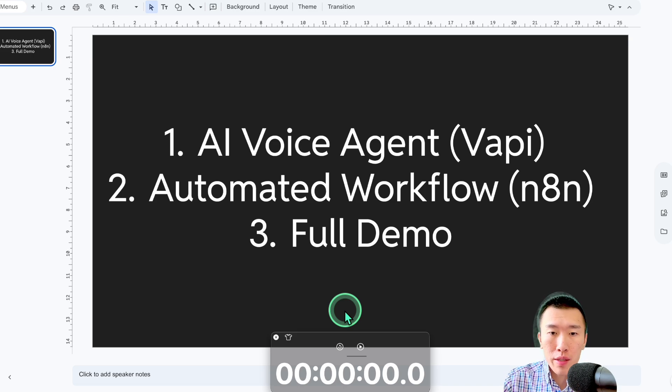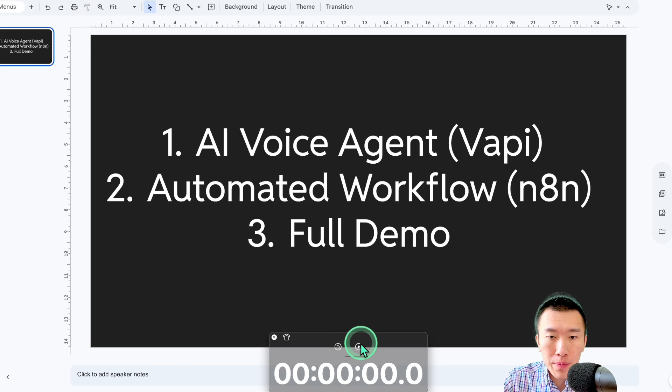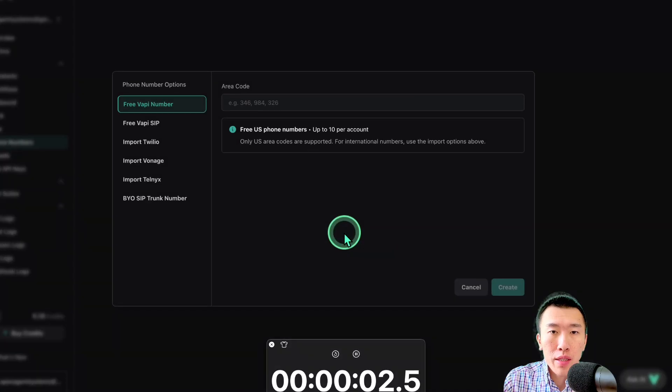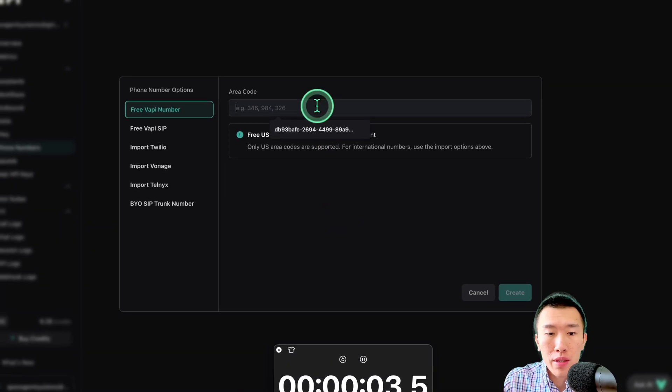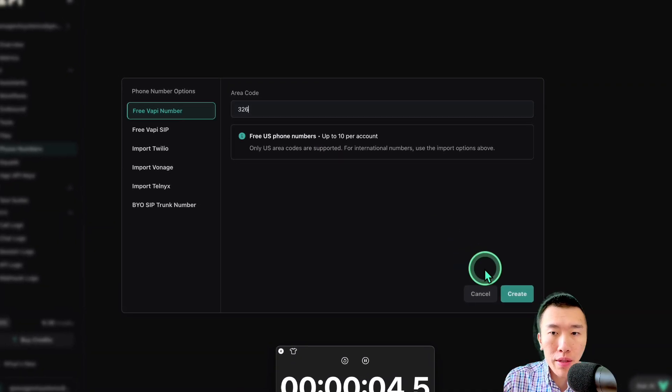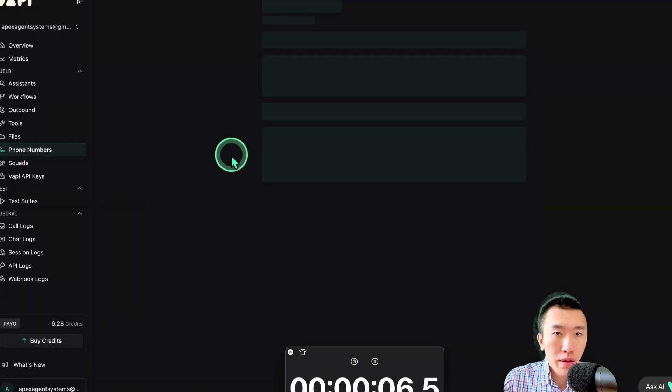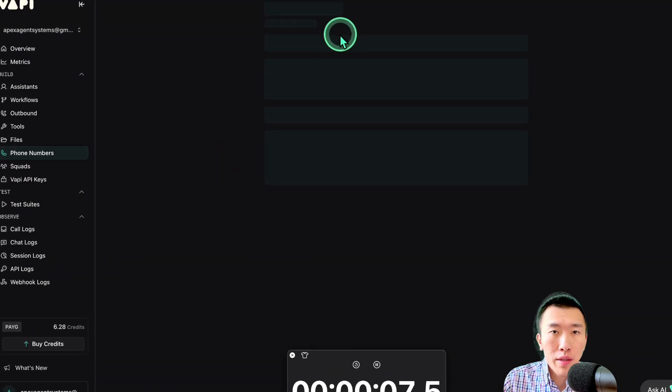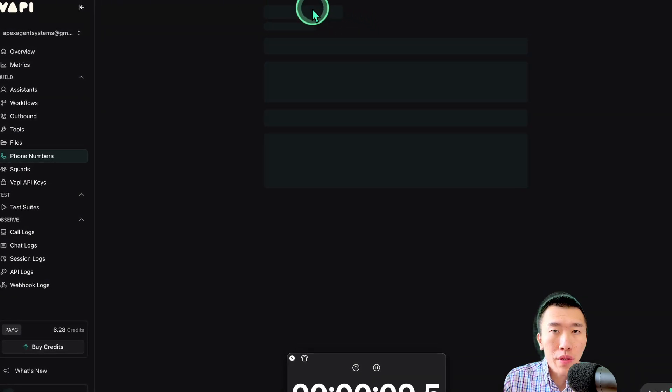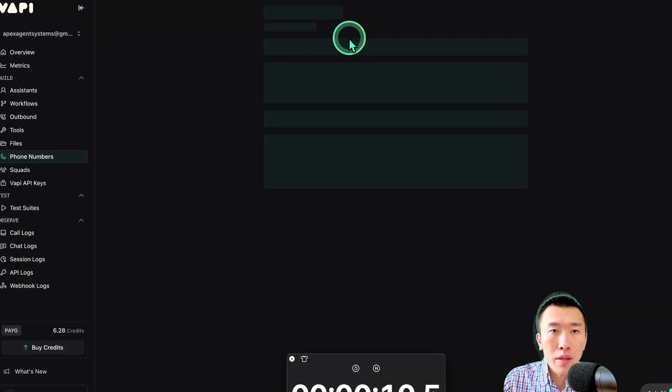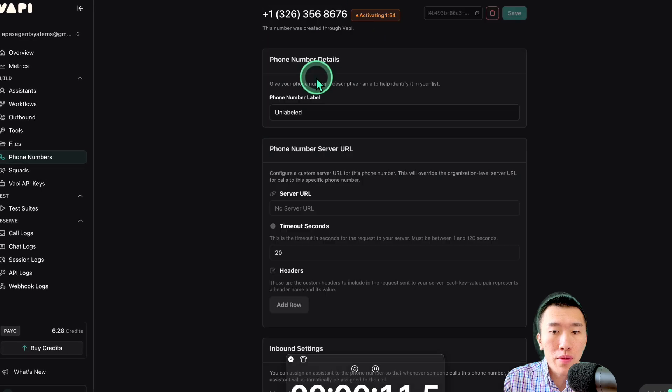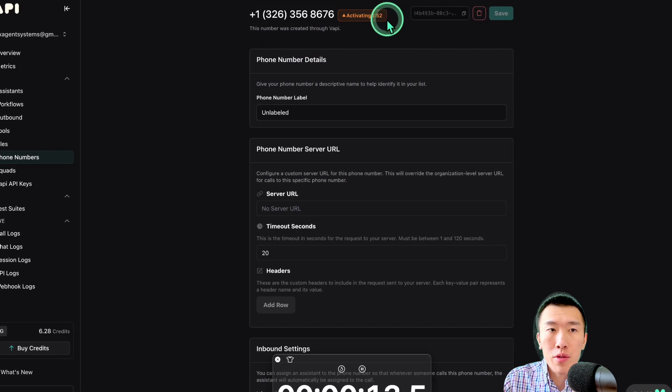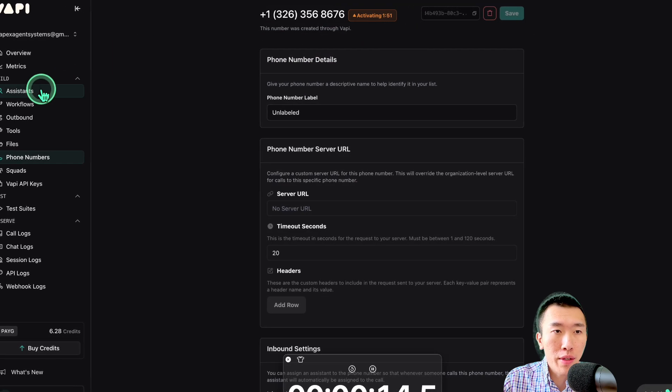Let's go ahead and get it. First thing we need to do is actually set up the phone number because it does take some time to get that activated. Hit create. As you can see, once it's done loading, hopefully soon. Yeah, so it does take some time, two minutes to actually get activated.